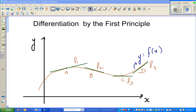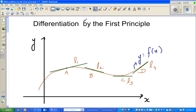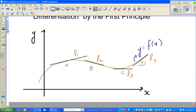Hello. In this video I'm going to talk about differentiation by the first principle. This is the foundation of calculus — if you want to describe calculus in one word, it is all about gradient. A complete calculus, I would say, is based on this simple principle called differentiation by first principle. So if you are a calculus student, you should know how to differentiate by the first principle.